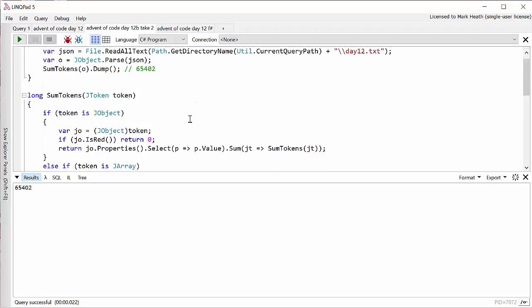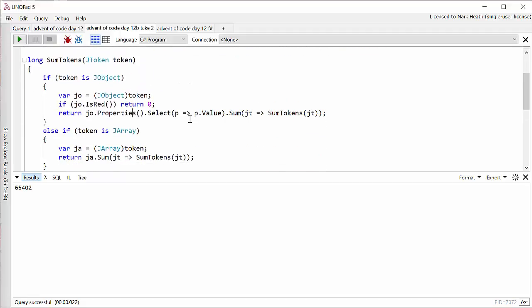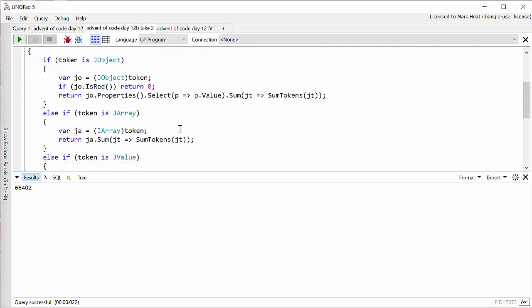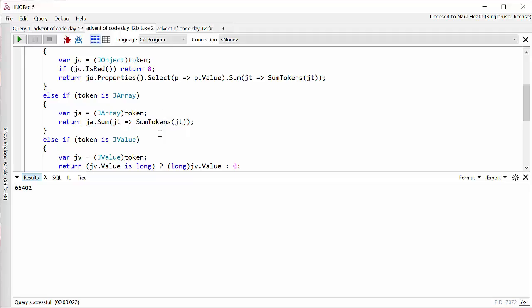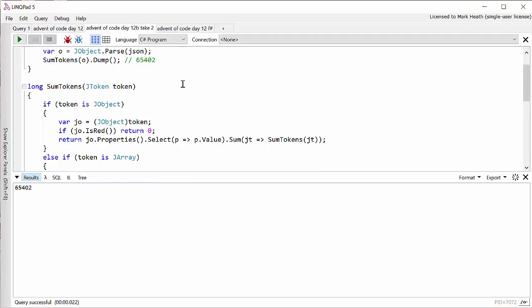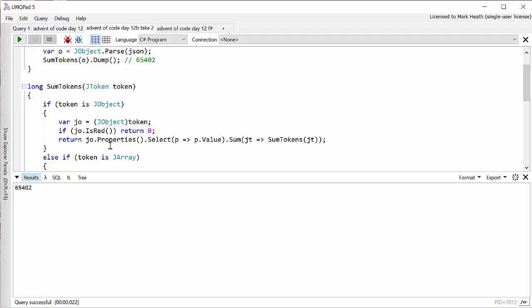Now there are three things that our token might be. In Newtonsoft.json it's called a JToken. So it might be a JObject, and the top level thing will be a JObject. It might be a JArray or it might be a JValue. If it's a JObject, we need to first of all check if it's a red object because we're not supposed to be counting it. And I'll show you that extension method that I've made in a moment. If it isn't red, then we look at all its properties, which are JProperty objects. Select their value, which might be another JObject, JArray or JValue, and we sum together the value by recursively calling this function on each of those property values.